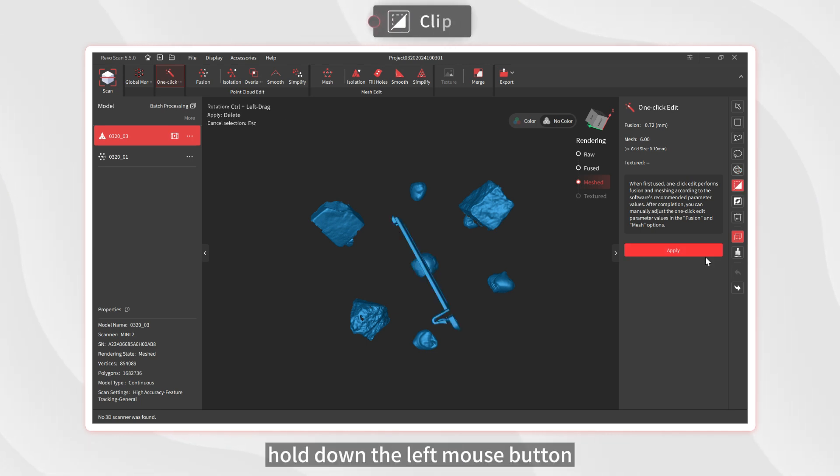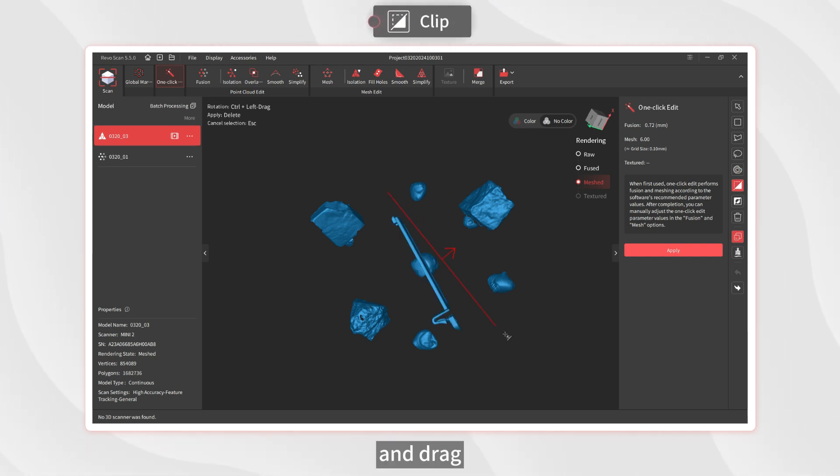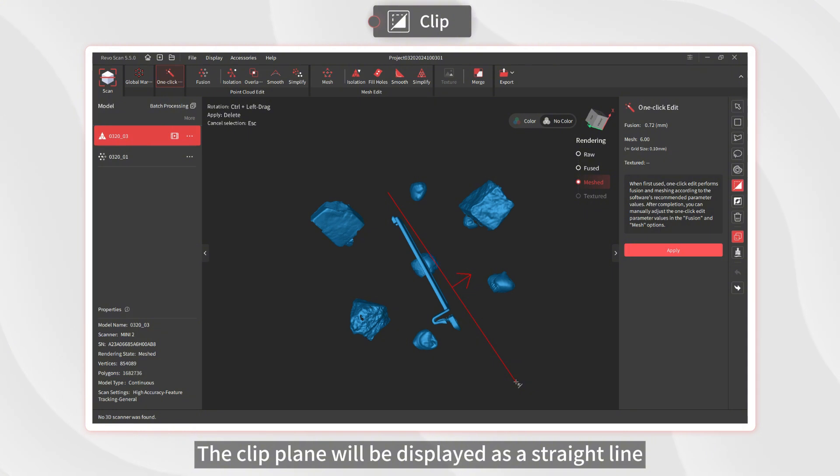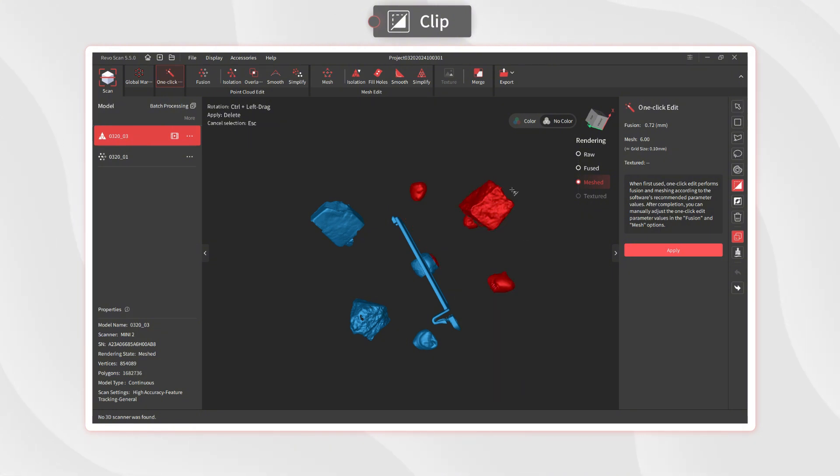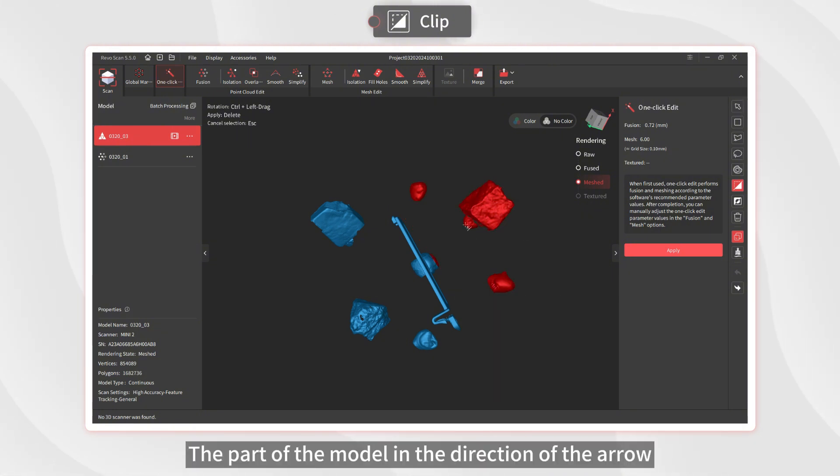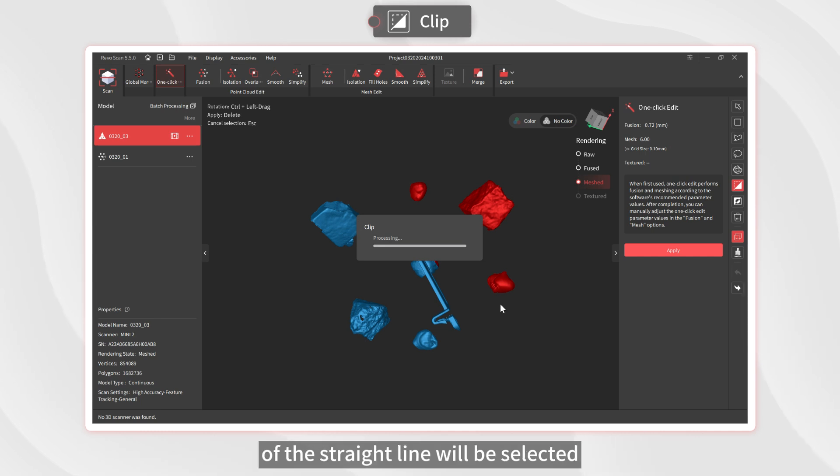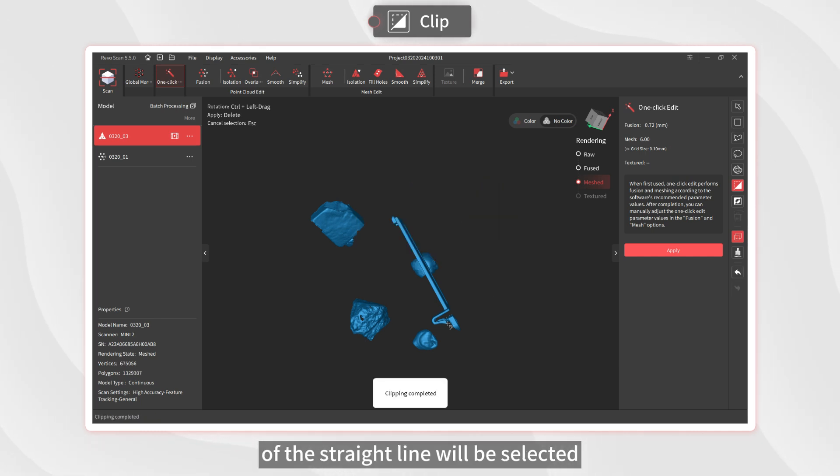Click Clip, hold down the left mouse button, and drag. The clip plane will be displayed as a straight line. The part of the model in the direction of the arrow of the straight line will be selected.